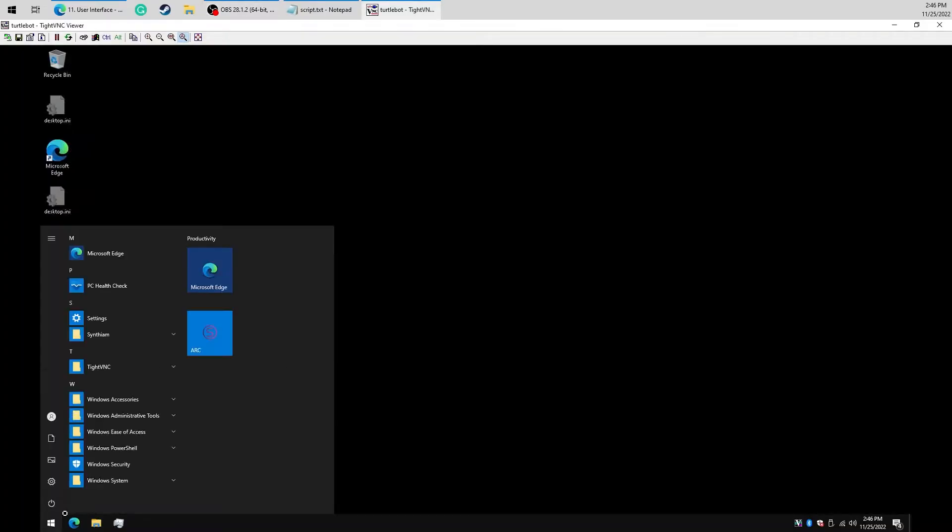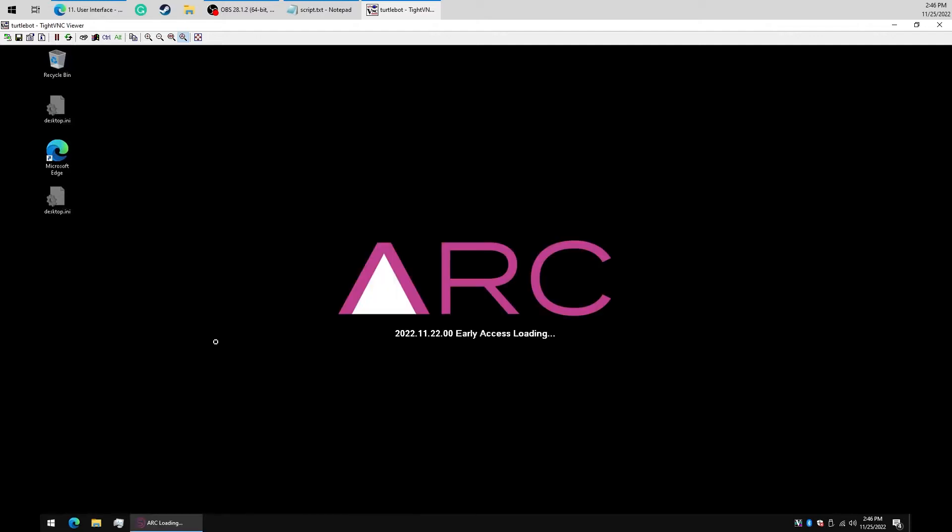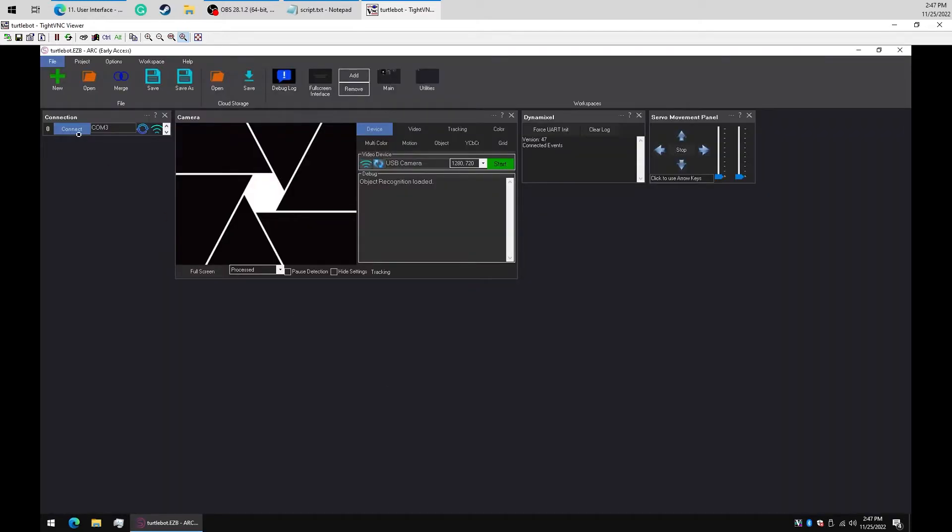So let's load our robot project. Connect ARC to the EZB and connect to the camera.